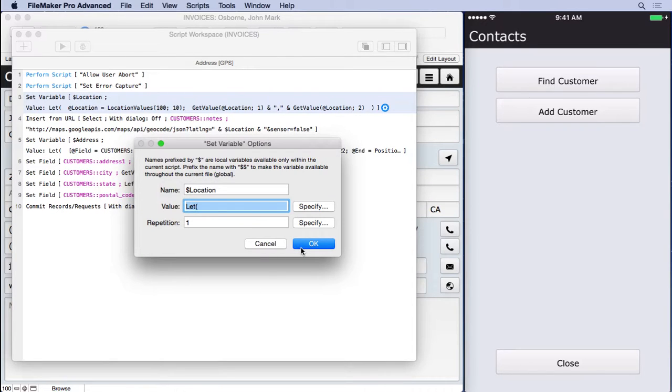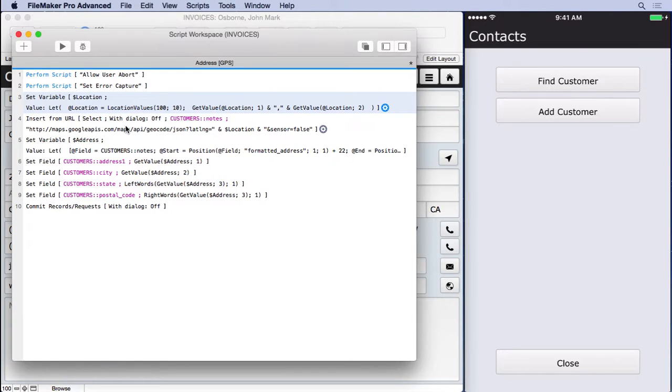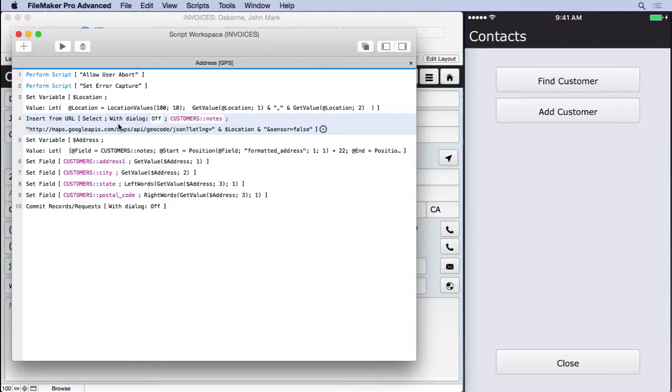That'll be our next step, which is to insert from URL. And remember this from our scraping section. We actually insert all the code, the HTML and the Java and everything that's behind the scenes that shows you your web page. It grabs that and puts it into a field for you. And I'm choosing to put it into customer notes.